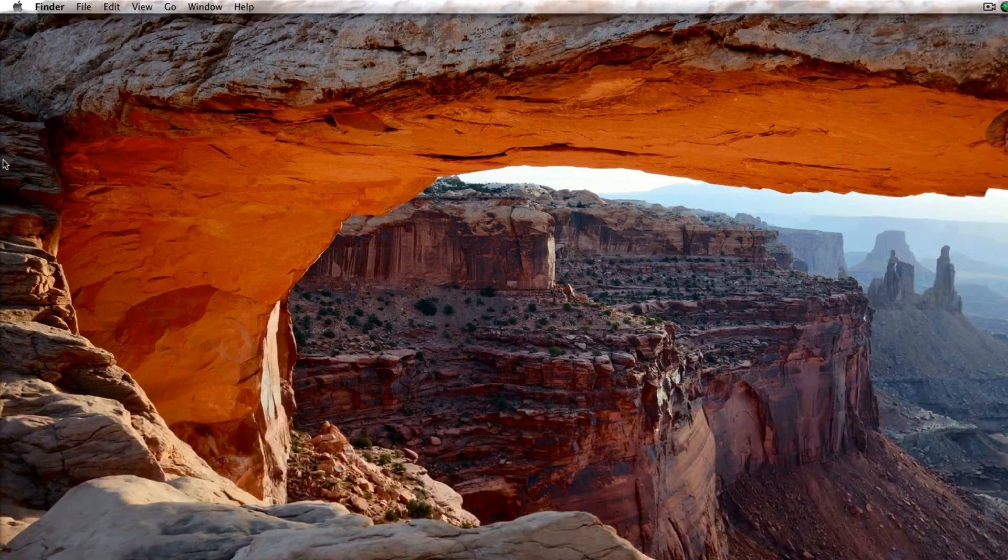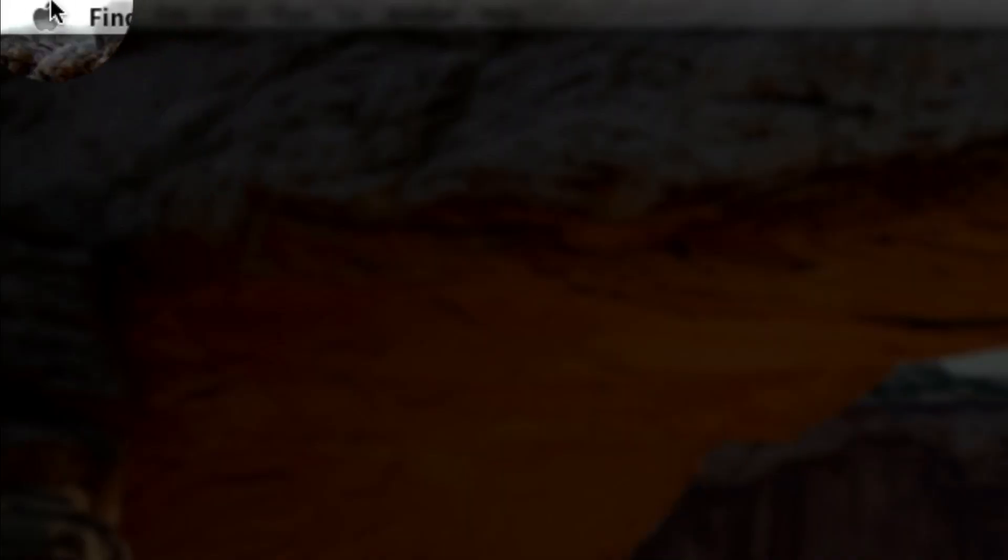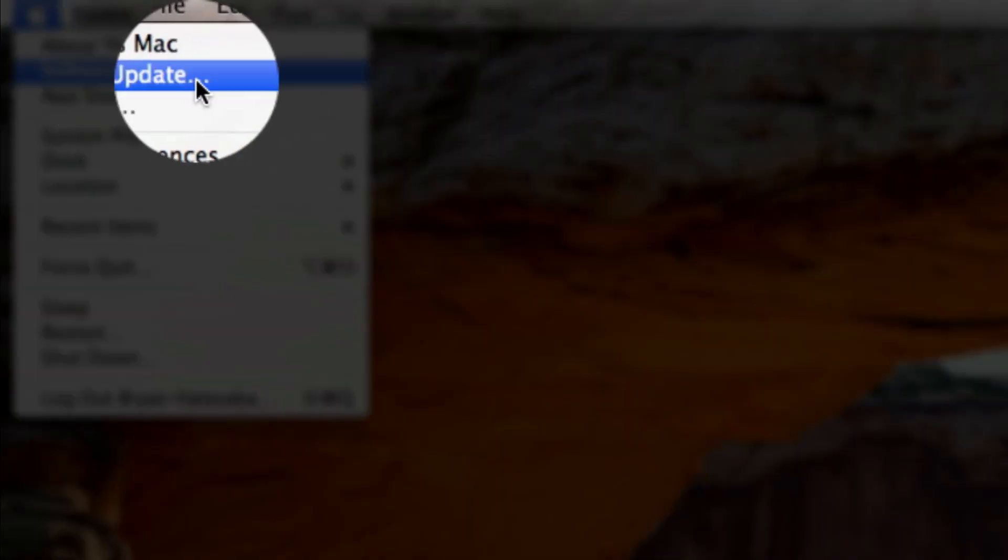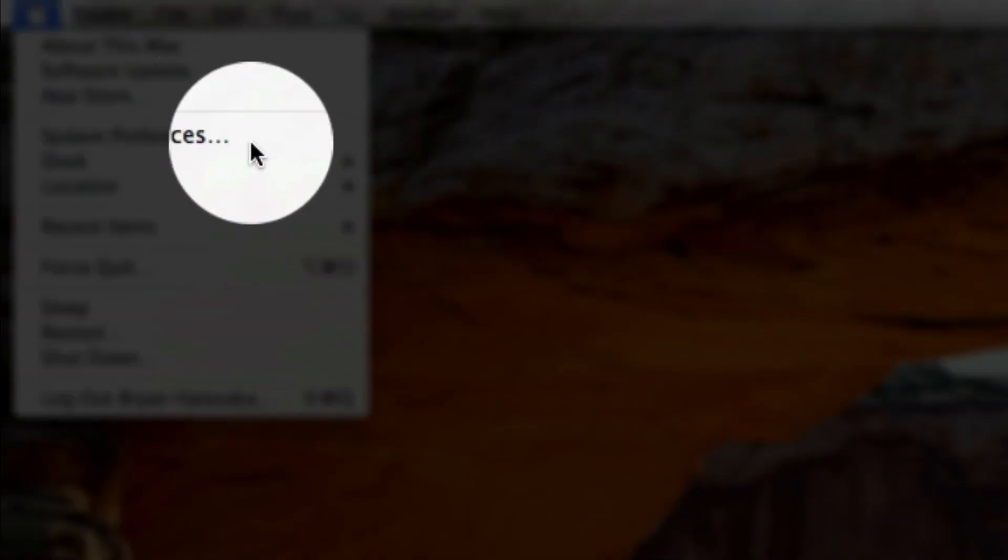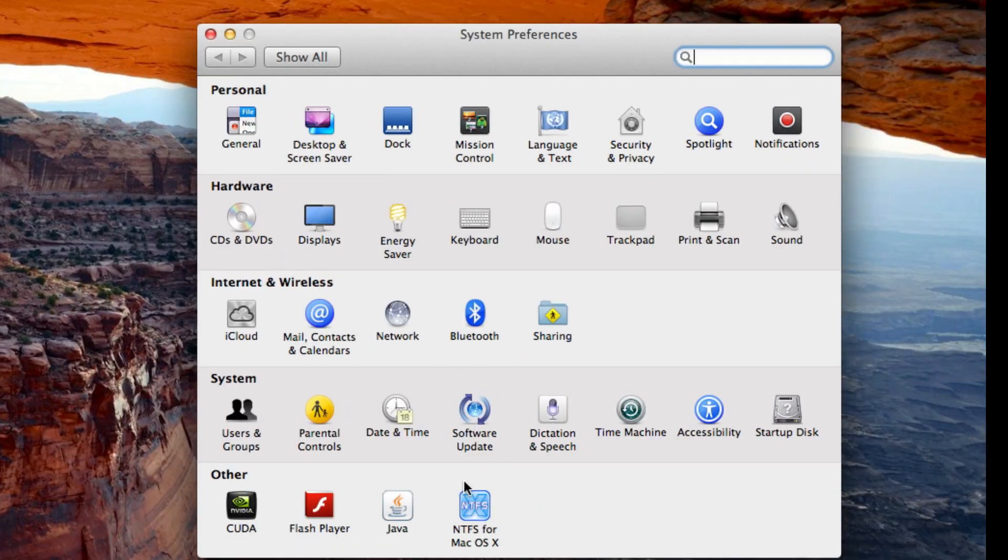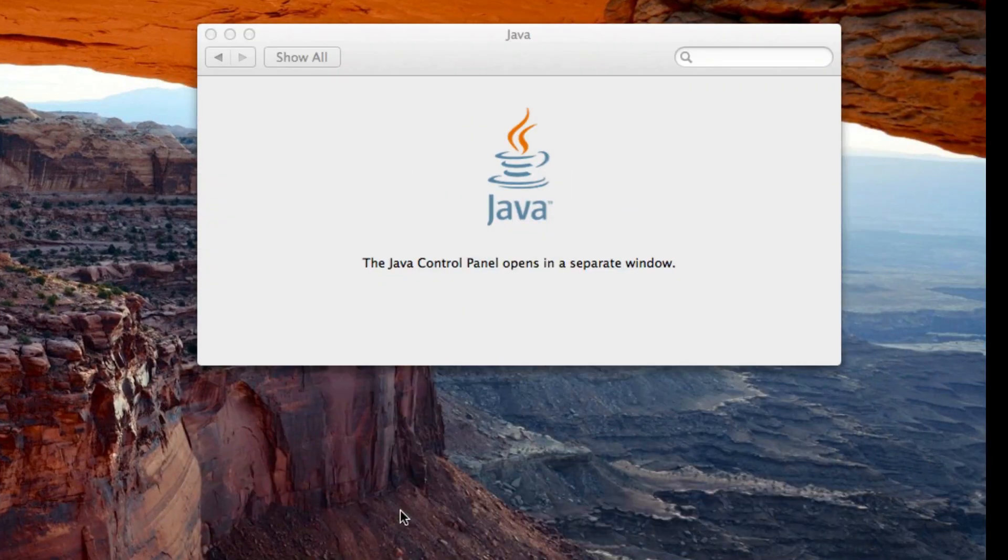So this is very simple. Just go to the Apple up here, click on System Preferences, now click on Java down here.